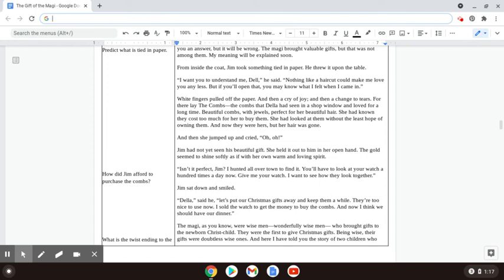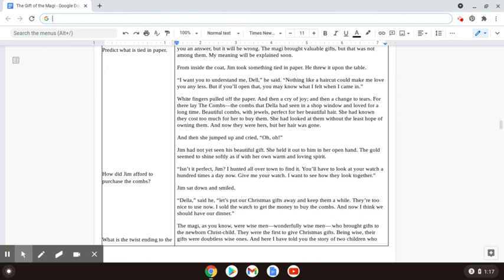And then she jumped up and cried, Oh! Jim had not seen his beautiful gift. She held it out to him in her open hand. The gold seemed to shine softly as if it was with her own warm and loving spirit. Isn't it perfect, Jim? I hunted all over town to find it. You'll have to look at your watch a hundred times a day now. Give me your watch. I want to see how they look together.